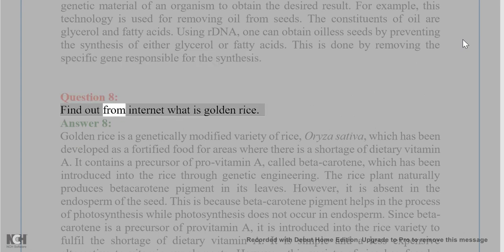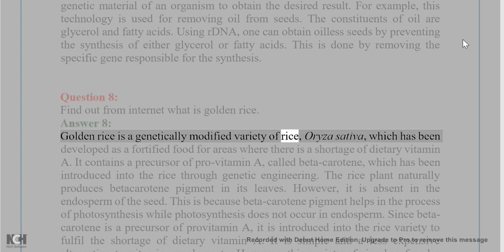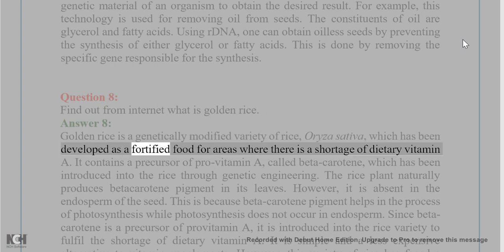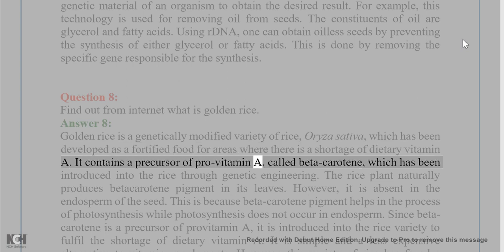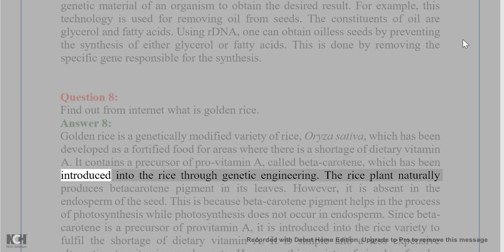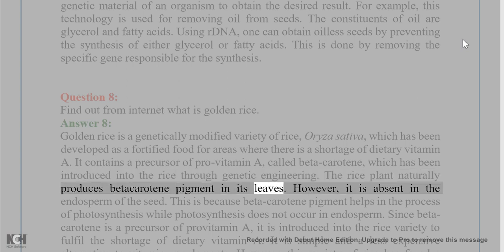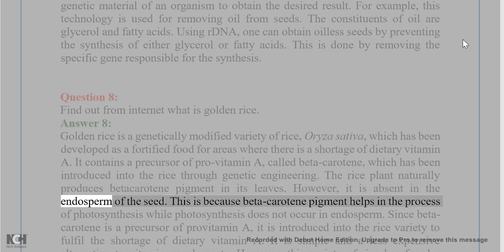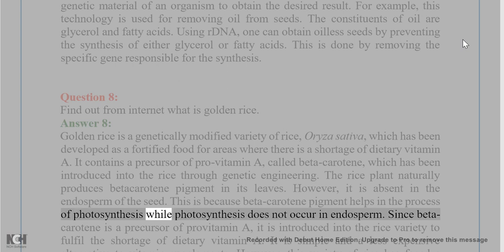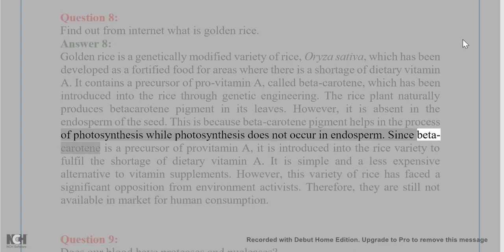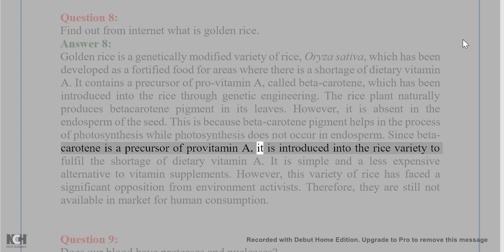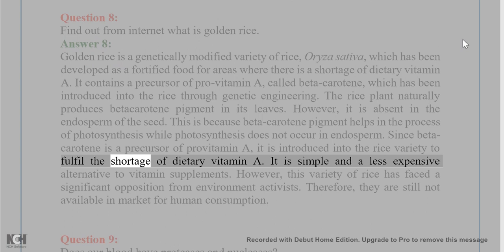Question 8. Find out from the internet what is golden rice. Answer 8. Golden rice is a genetically modified variety of rice (Oryza sativa) which has been developed as a fortified food for areas where there is a shortage of dietary vitamin A. It contains a precursor of pro-vitamin A called beta-carotene, which has been introduced into the rice through genetic engineering. The rice plant naturally produces beta-carotene pigment in its leaves. However, it is absent in the endosperm of the seed, because beta-carotene pigment helps in the process of photosynthesis while photosynthesis does not occur in endosperm. Since beta-carotene is a precursor of pro-vitamin A, it is introduced into the rice variety to fulfill the shortage of dietary vitamin A.